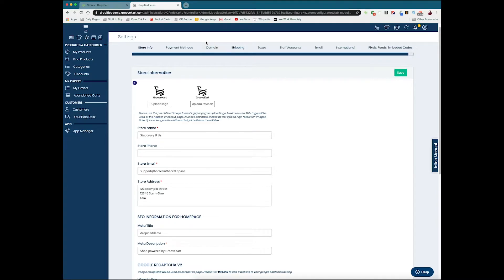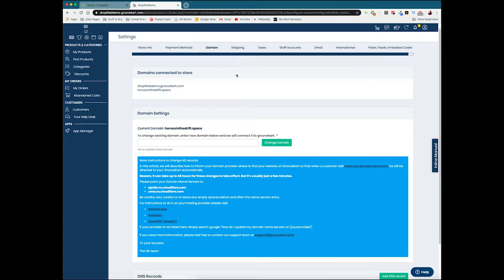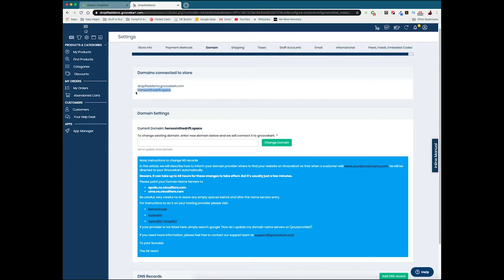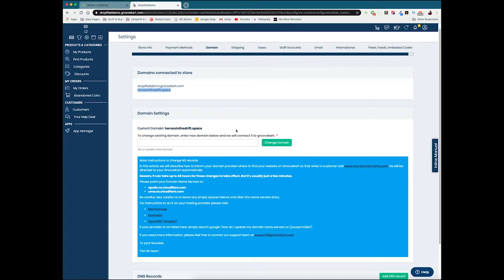So what do we do now? Well, we can go over to domain at the top of the screen in the menu, click on it, and you're gonna see some domains connected to your store. This is going to give you instructions on how to set up a new domain name.